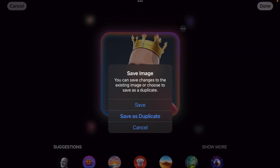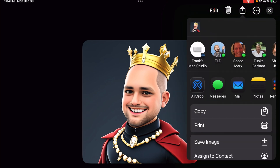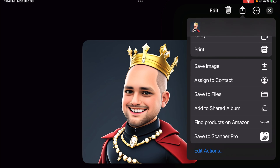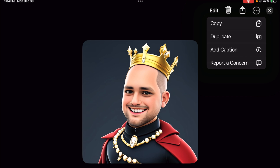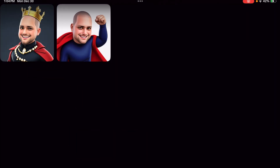That was Edit. If you want to delete it, you can hit the Trash Can. Hit the Share icon — you can print it, save it, assign it to a contact. The ellipsis again: you can copy, duplicate, add a caption. Then just hit the X and now you're out. Now you have those two images. If you hit the plus sign, you're back.